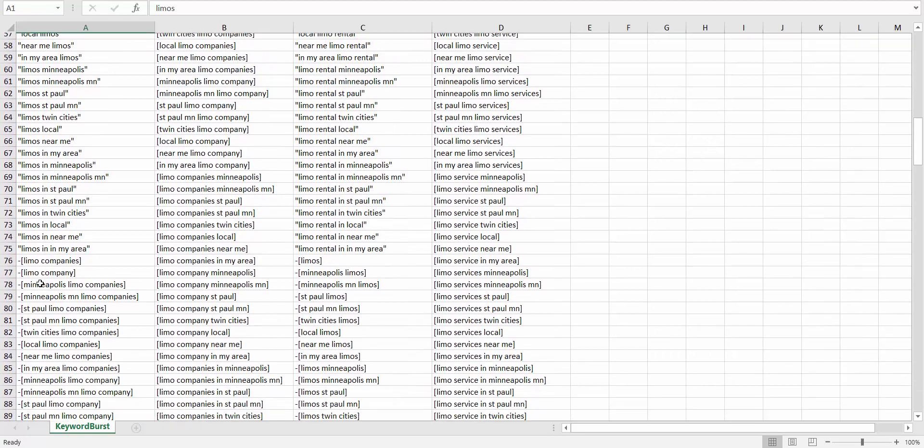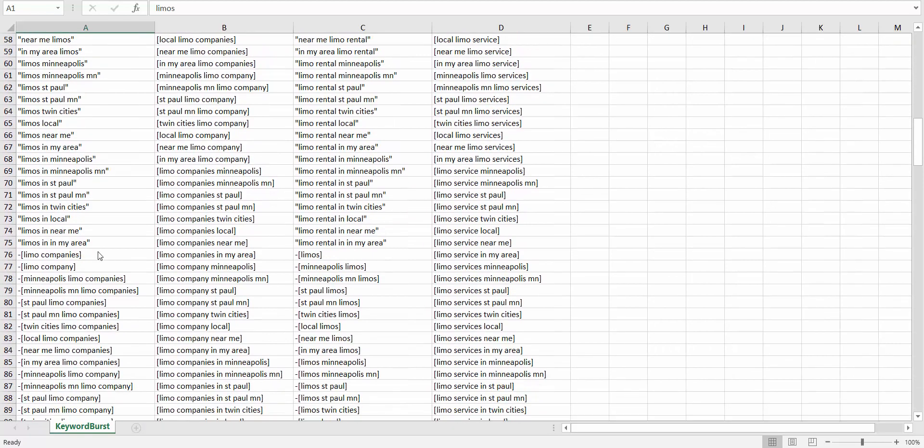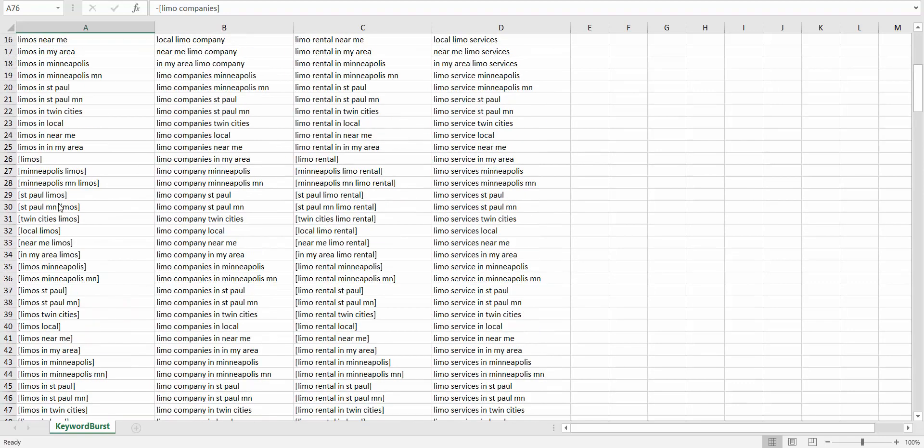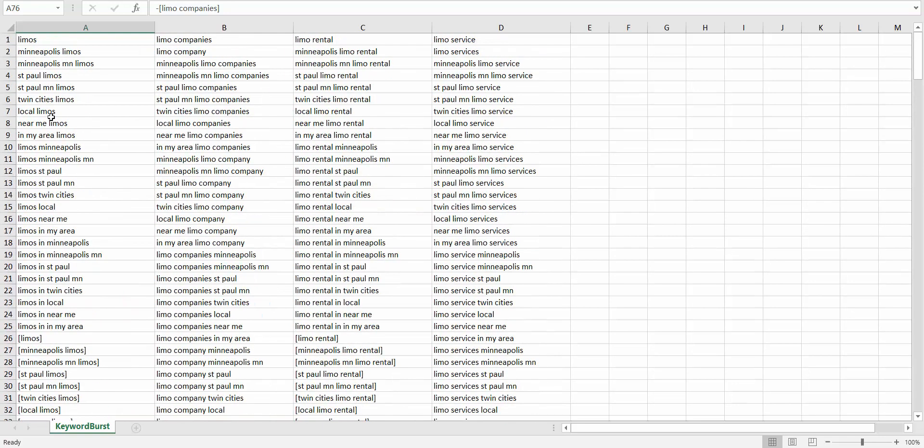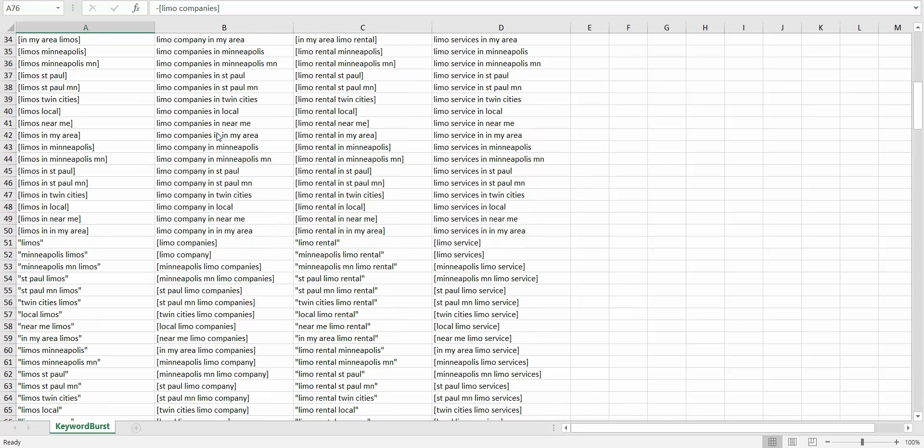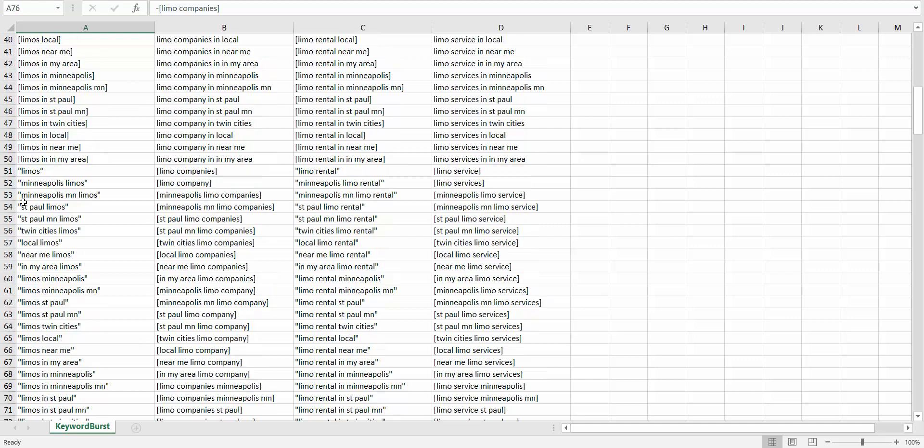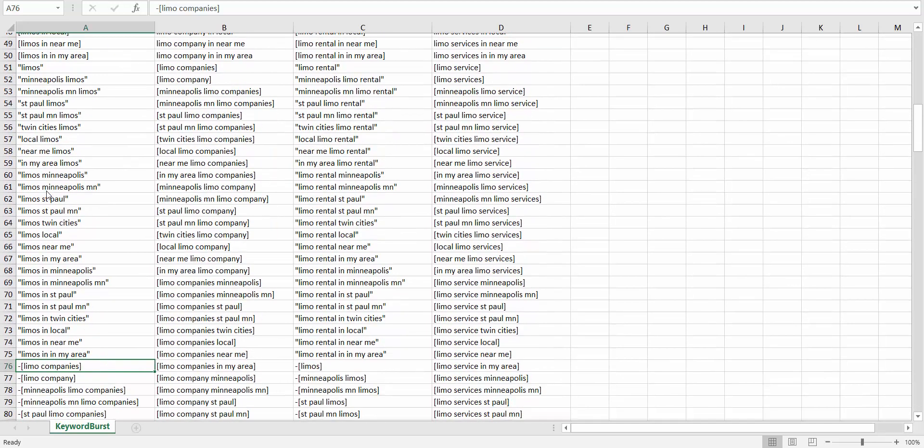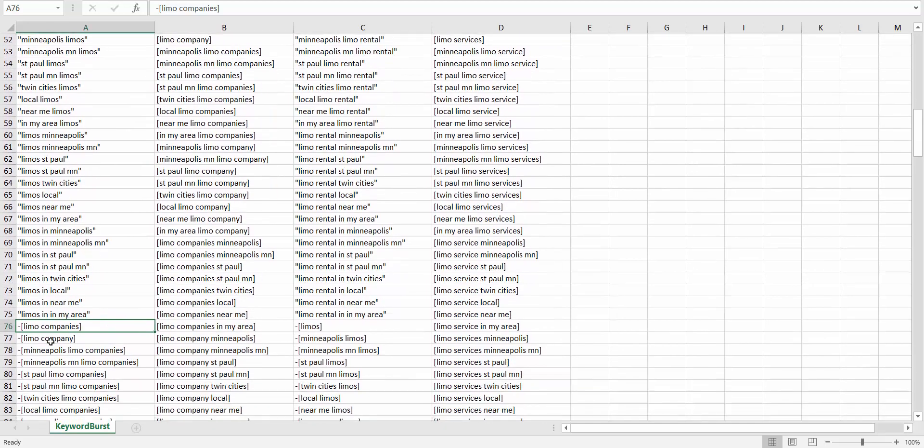One other thing this does is it adds a negative keyword for any keyword that is in another ad group. So if we were to just leave 'limos' as a broad keyword, it would capture pretty much any search that we see on this page. But we already have 'limo companies' as an exact match keyword in this ad group, so I don't want it to show up in my limos ad group.